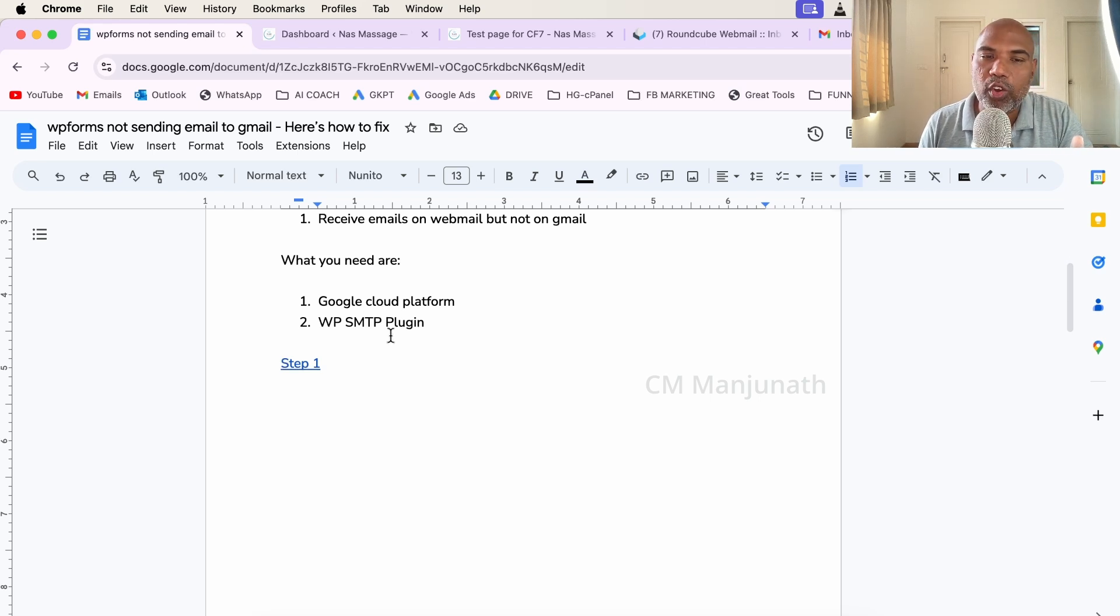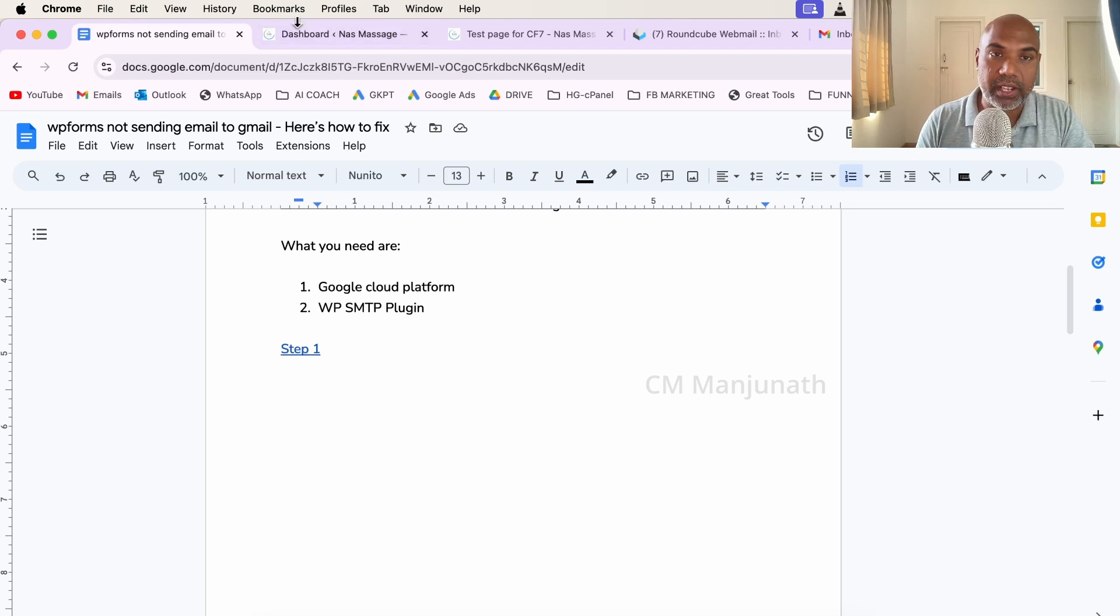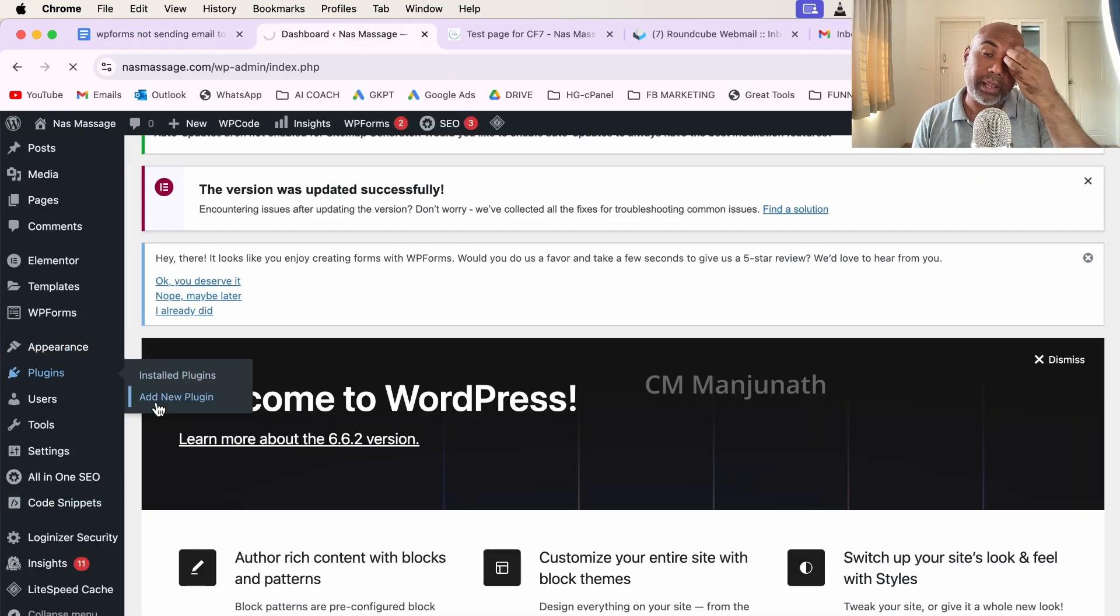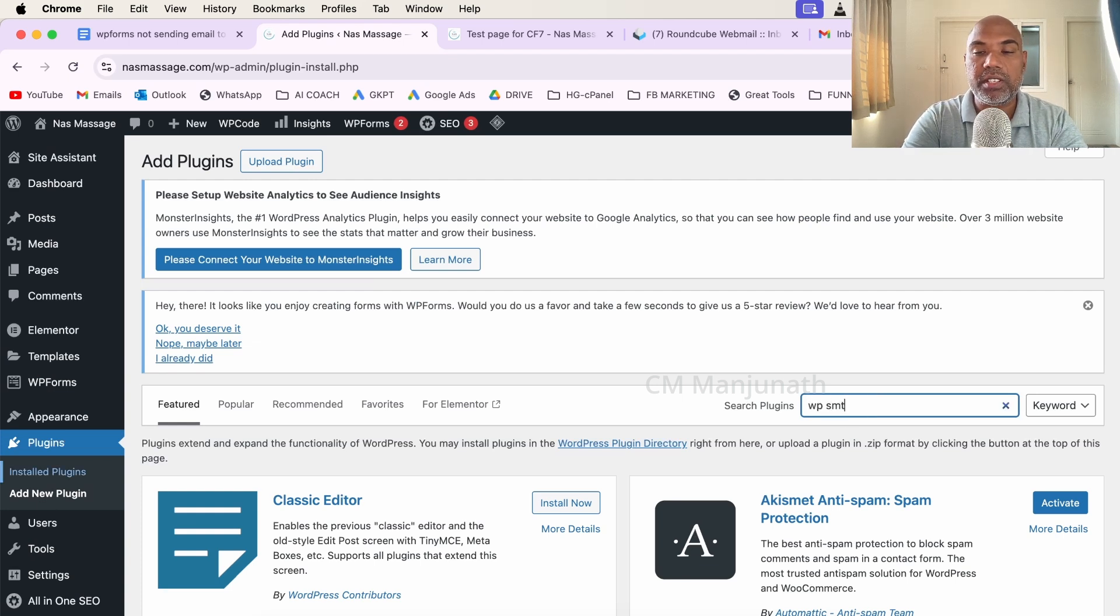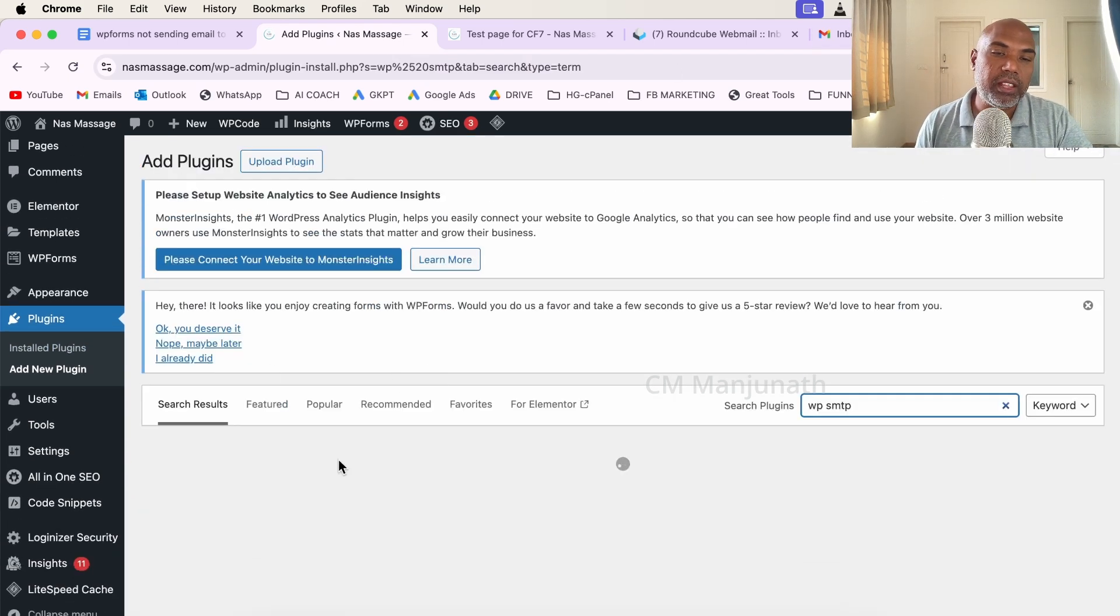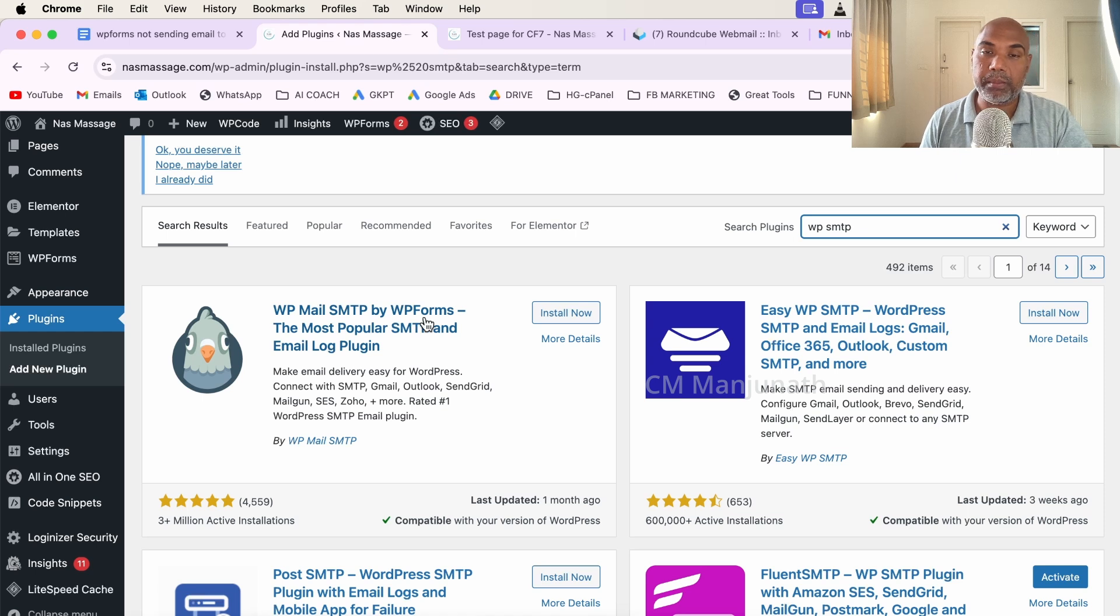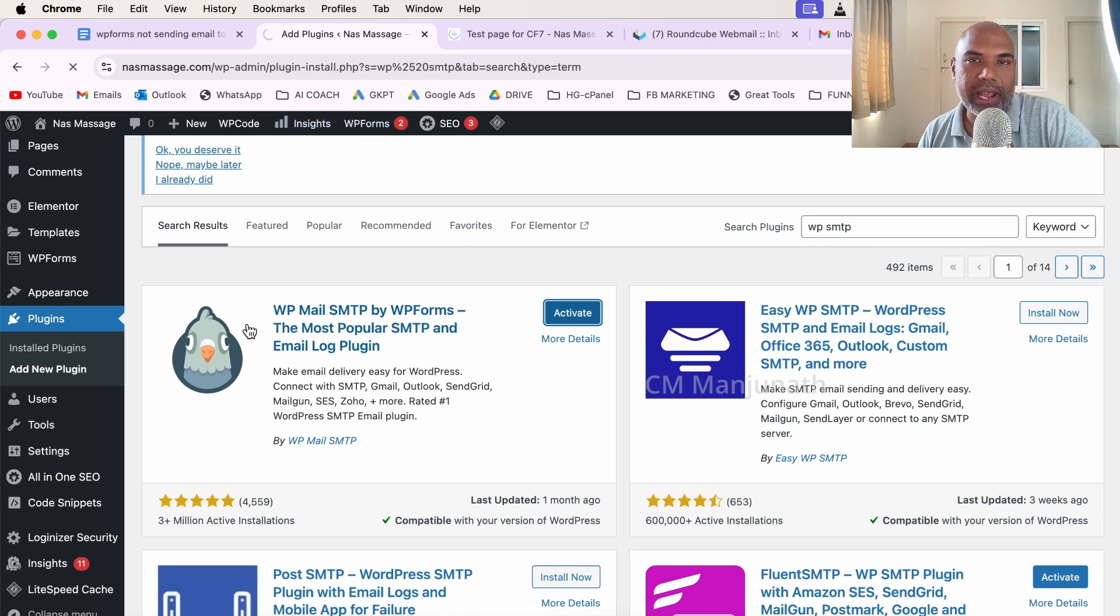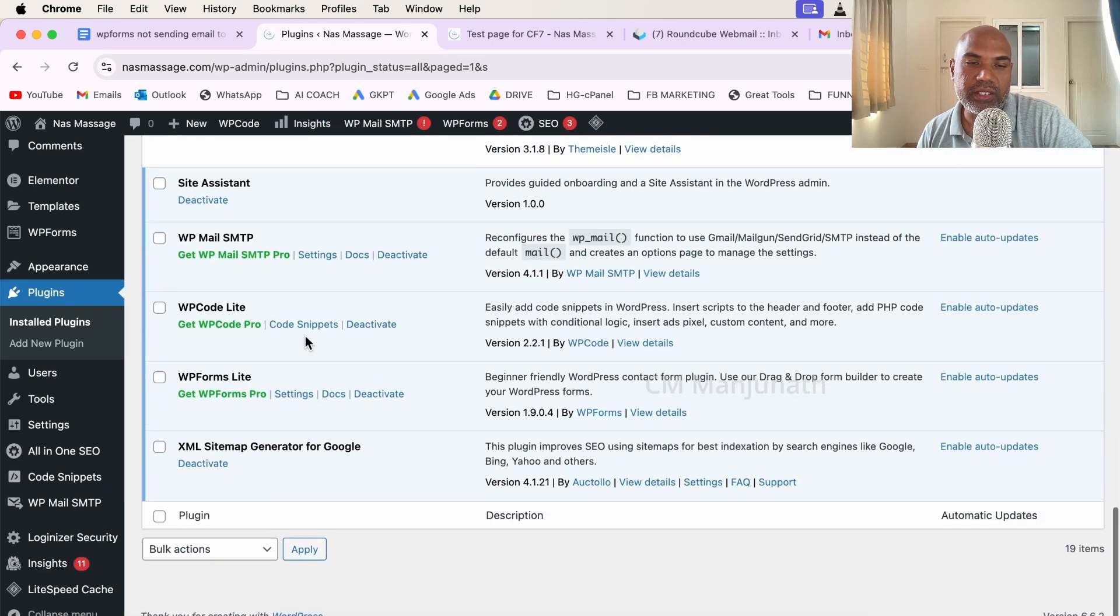We need two things for this. Number one: we need something called the WP SMTP plugin for WordPress. It's free, so I'm going to head into Plugins, click on Add New Plugin, and let's type WP SMTP. The one that appears right up top is the one we want. It says WP Mail SMTP by WP Forms. Once you install and activate the plugin, you can head into the settings.